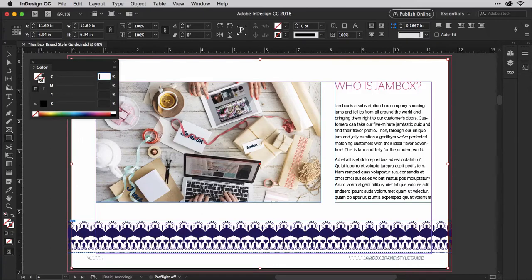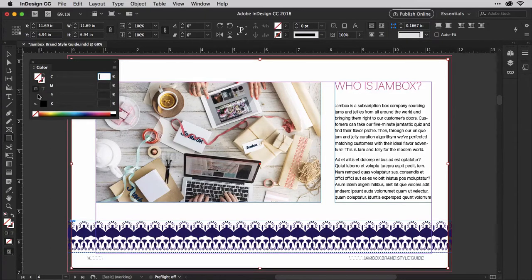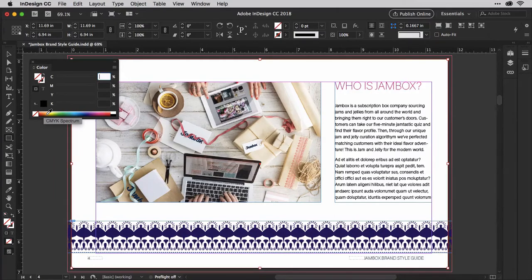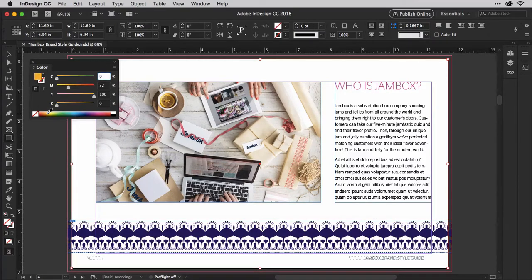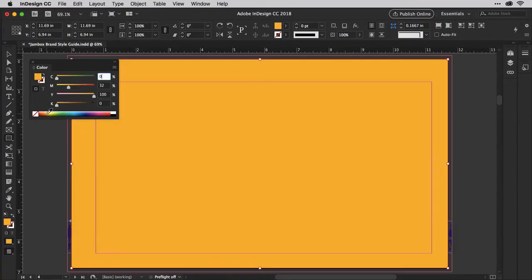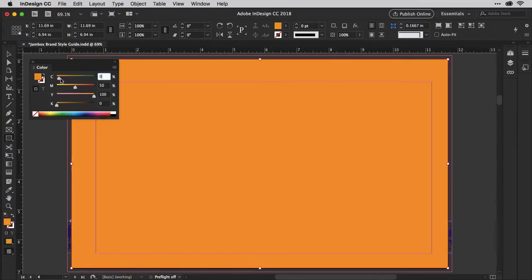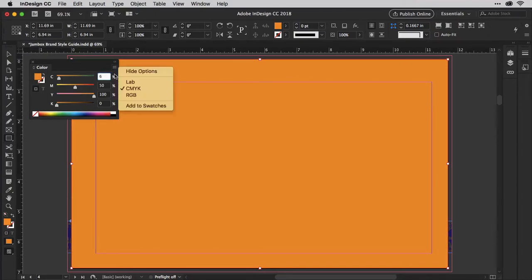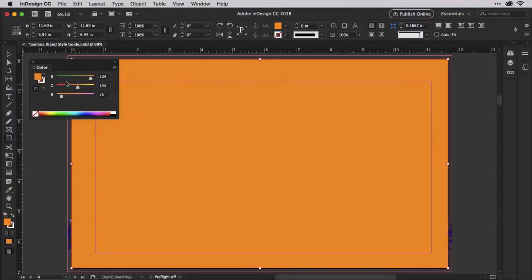Now click on the fill swatch to bring it to the front. Click within the color ramp at the bottom to choose a color. It's difficult to get precisely the color you want from the ramp, so you can use the sliders here to adjust that color to exactly what you want. Adding or removing cyan, magenta, yellow, or black, or in RGB mode, red, green, and blue.